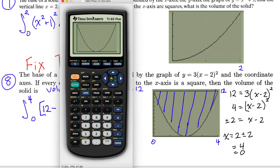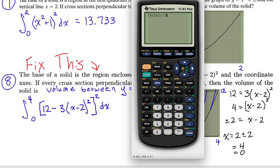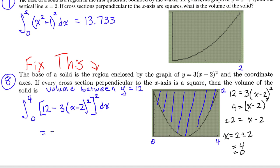To find that, we come to the calculator: math 9, start parentheses so I can square it, 12 minus 3 in parentheses times (x − 2), end the parentheses, square that, end the parentheses keeping the subtraction in parentheses, square the entire difference, comma with respect to x from 0 to 4. I get 307.200.